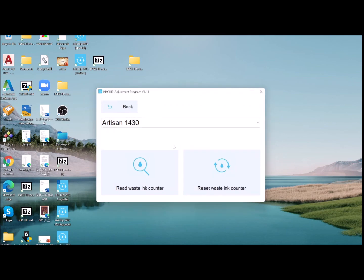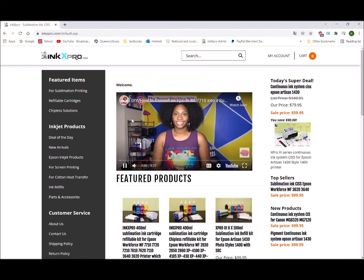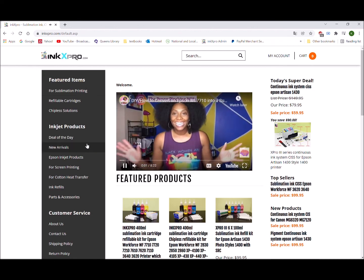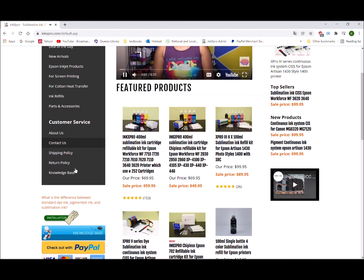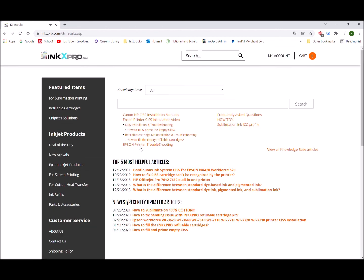You can always find more inkjet products from our website inkxpro.com. From the knowledge base you can find the installation menu, how-to's, and thank you for watching.